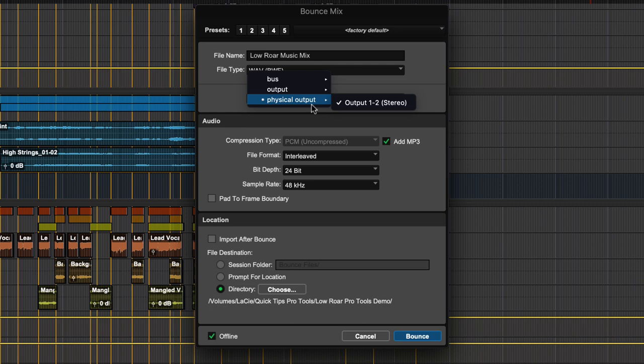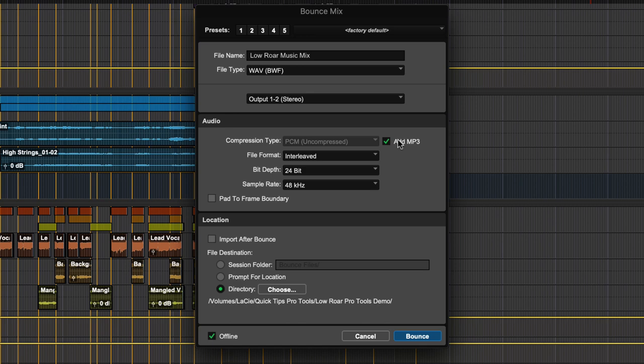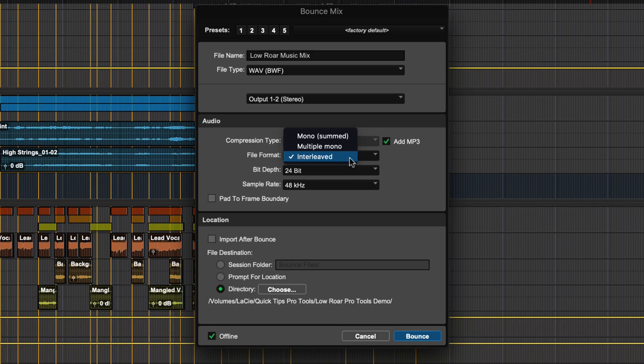In the Audio section, ticking the option to add MP3 will make an MP3 file as well along with the WAV file. You can then choose the file format, bit depth, and sample rate.